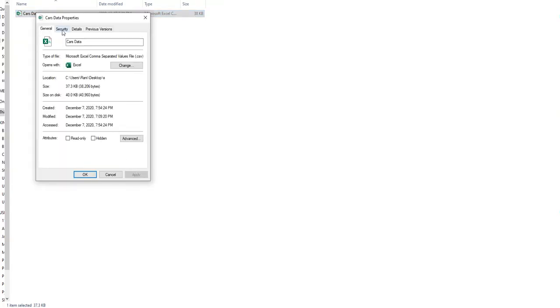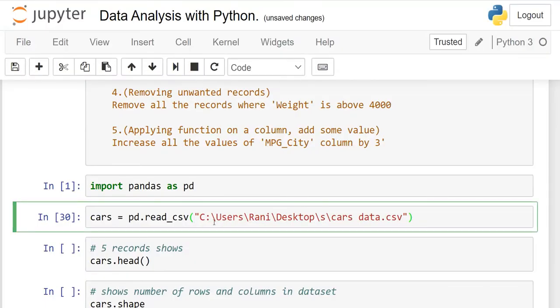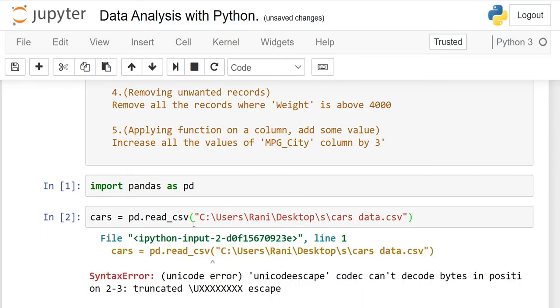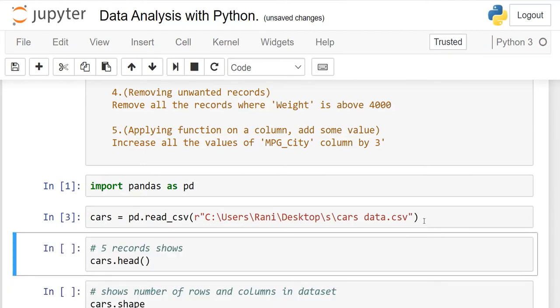I'll show you where I saved the file. Right-click the CSV file, go to Properties, then Security — you will see the path there. Copy that path with Ctrl+C, come back here, and paste it. If you run it and see an error, don't worry — just add 'r' in front of the path string and run again. The error will be gone.